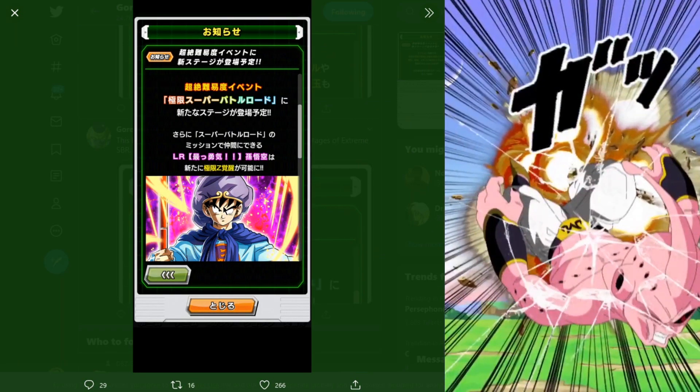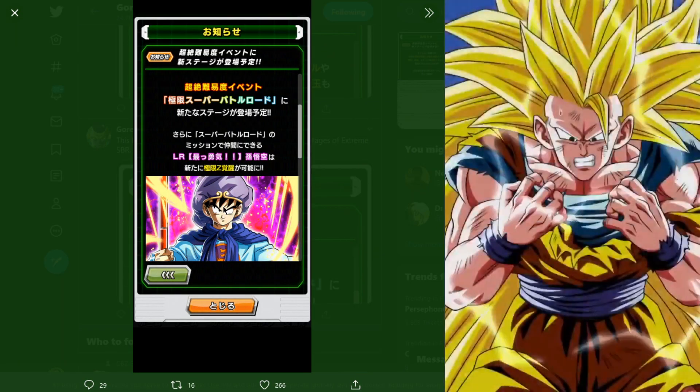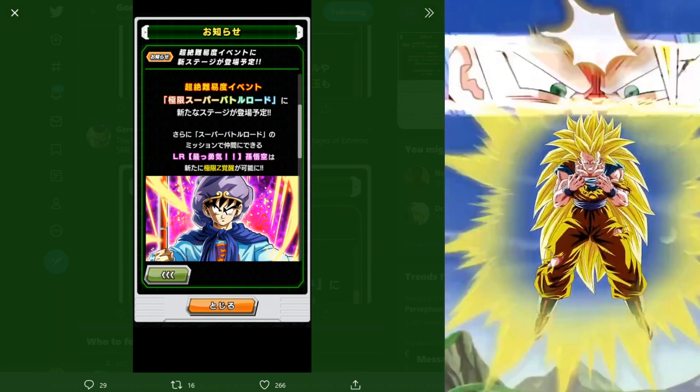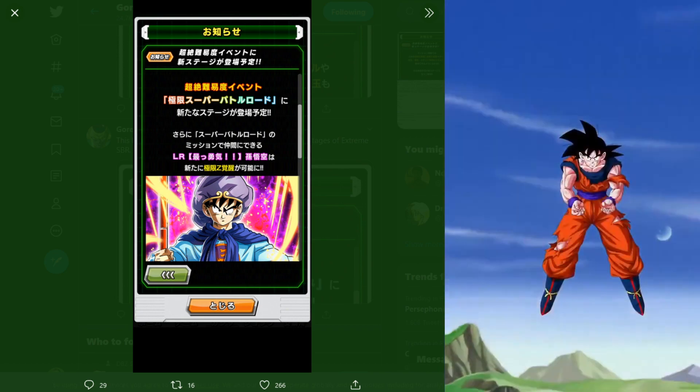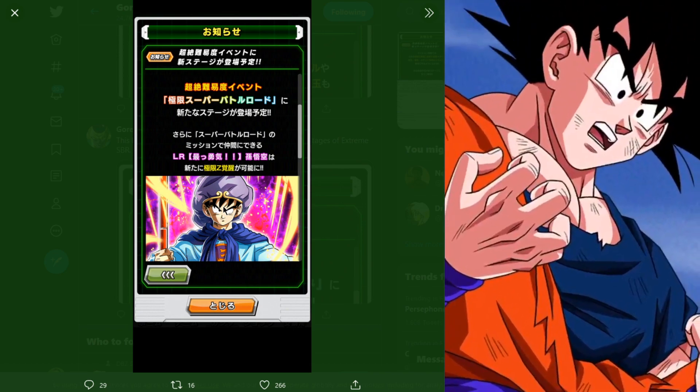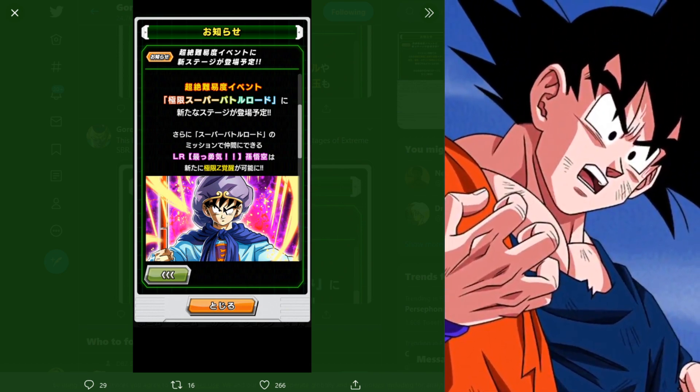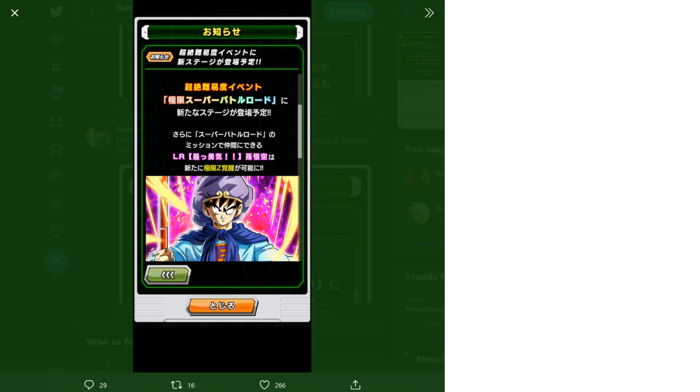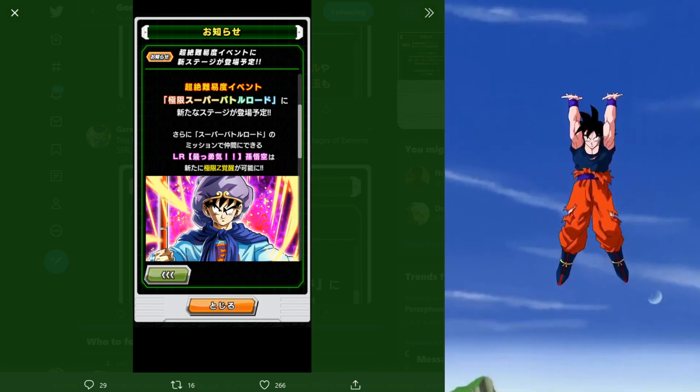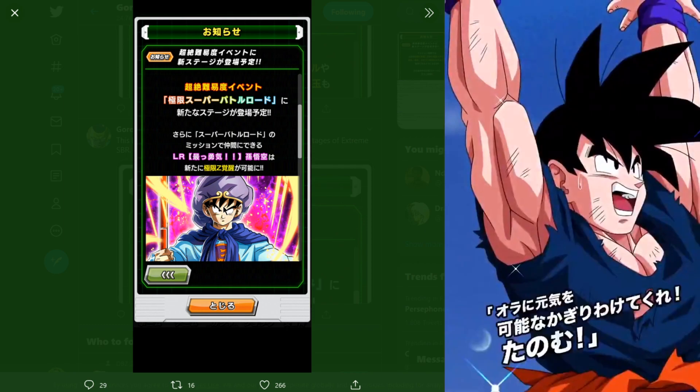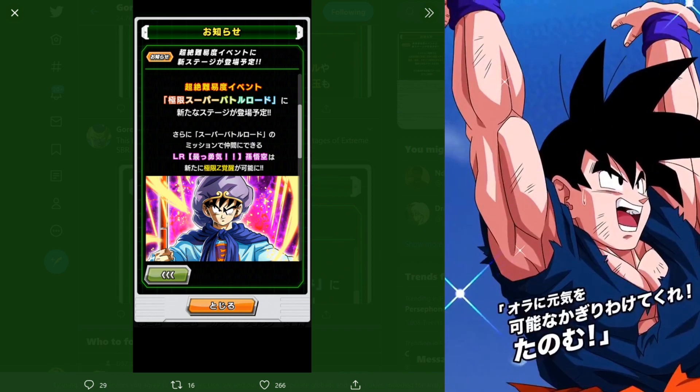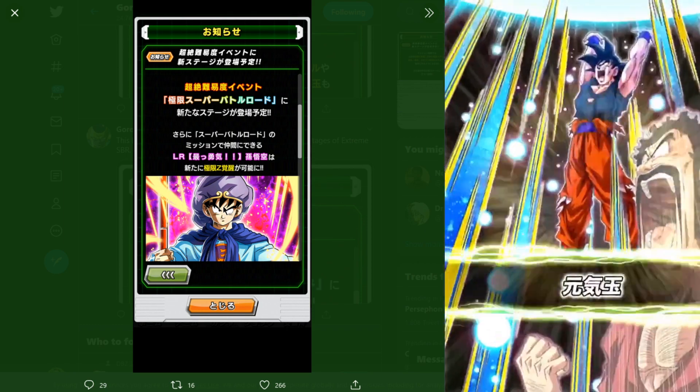We also have this LR Goku SBR reward Goku that we got a long time ago with the SBR stages. This guy is going to be getting an extreme Z awakening once the new SBR stages come to JP.